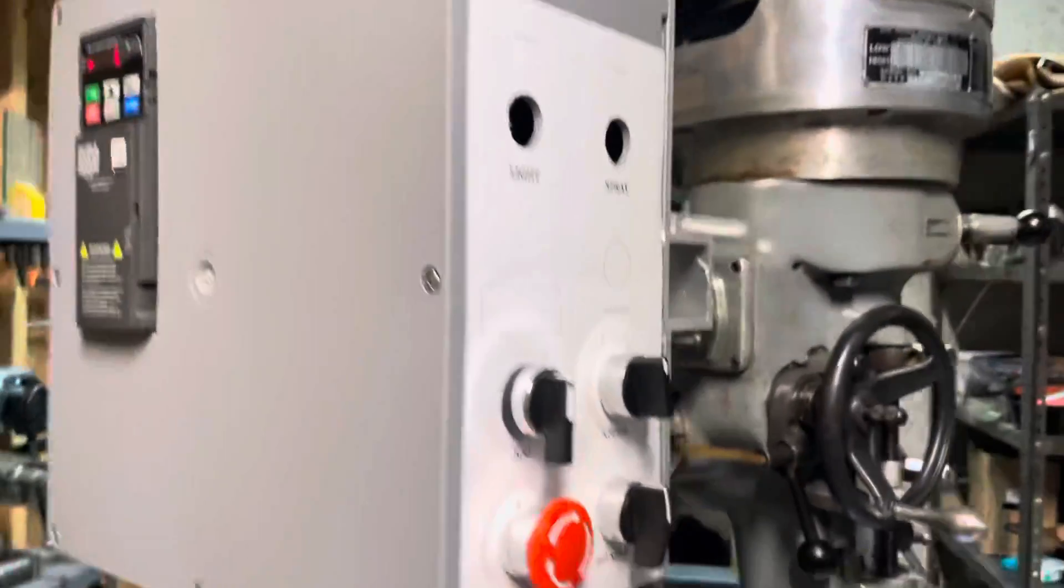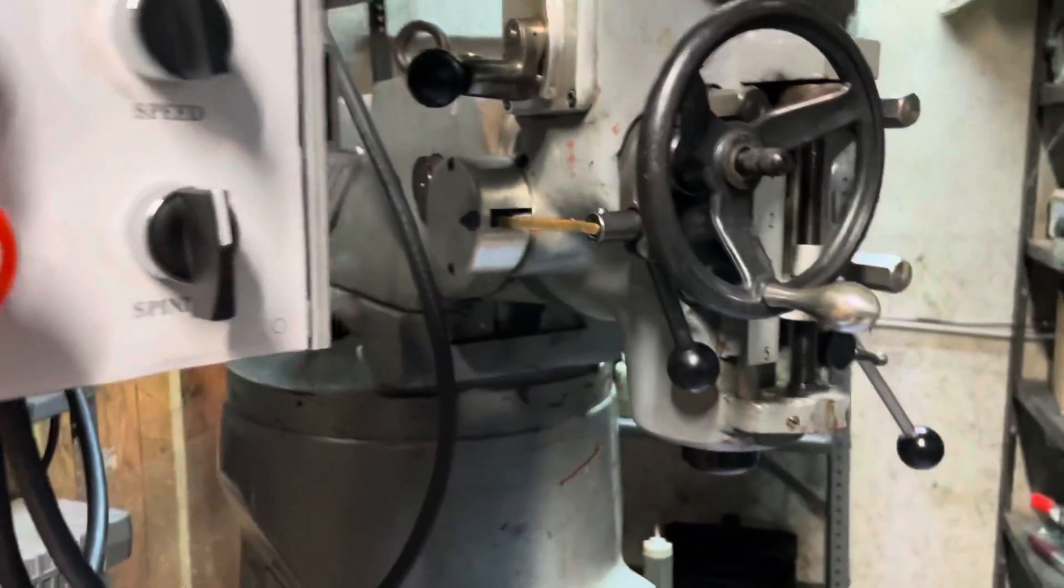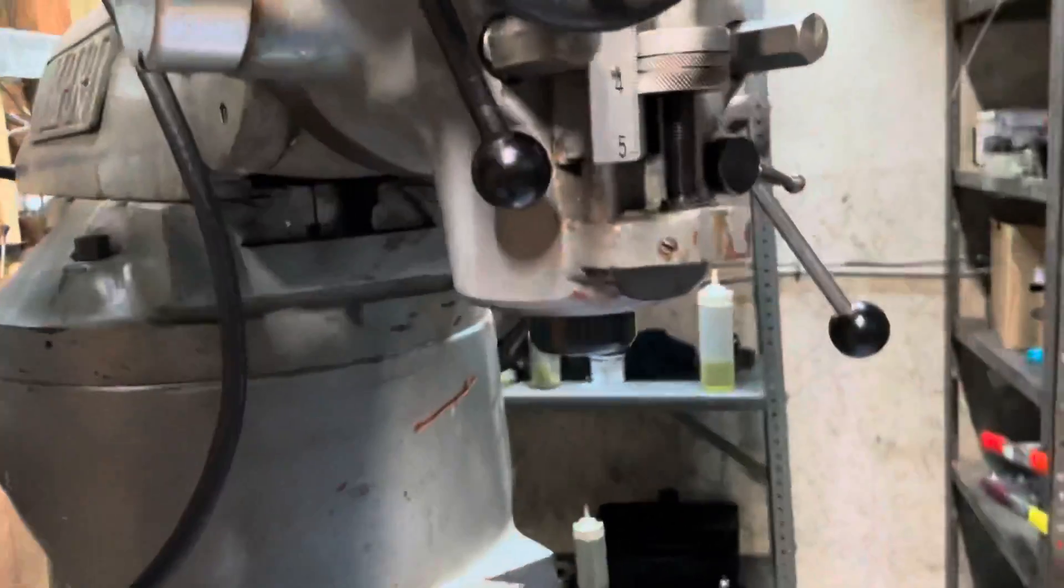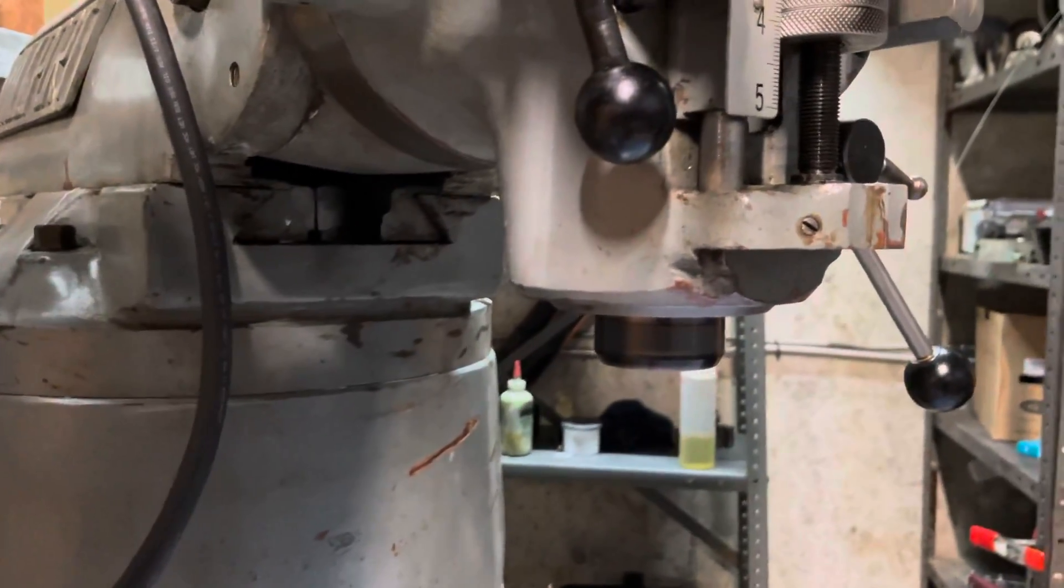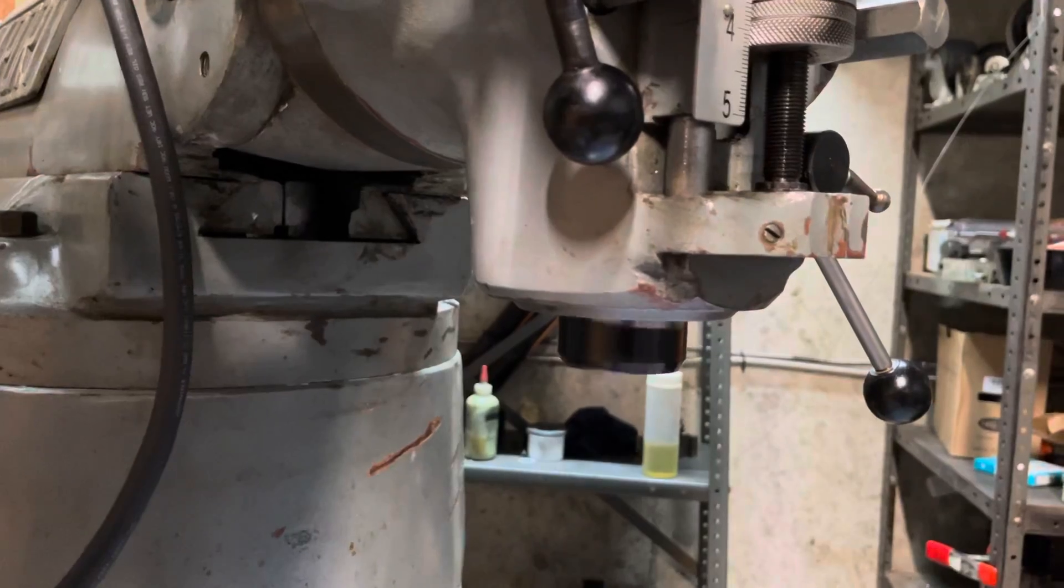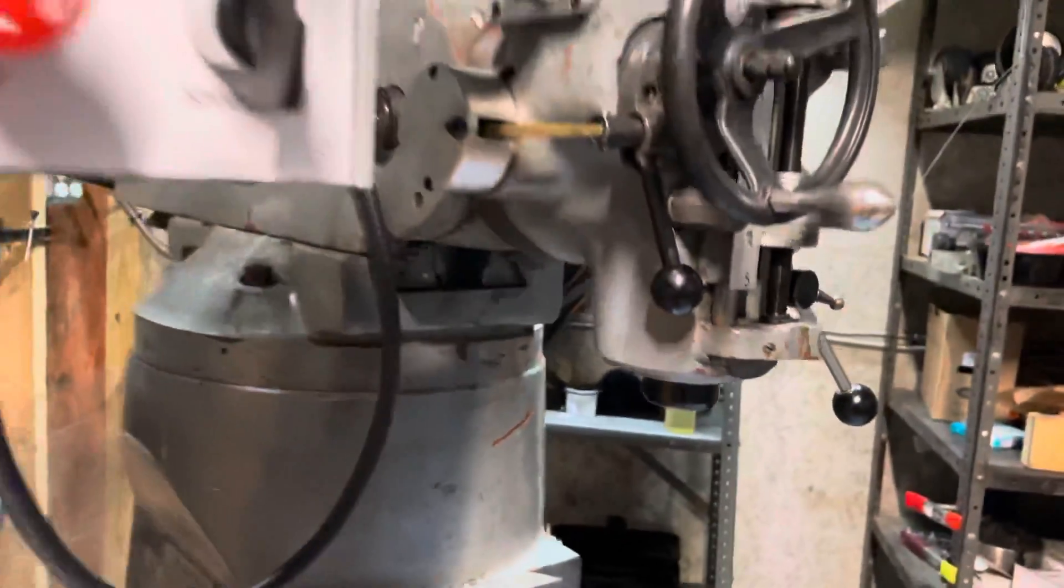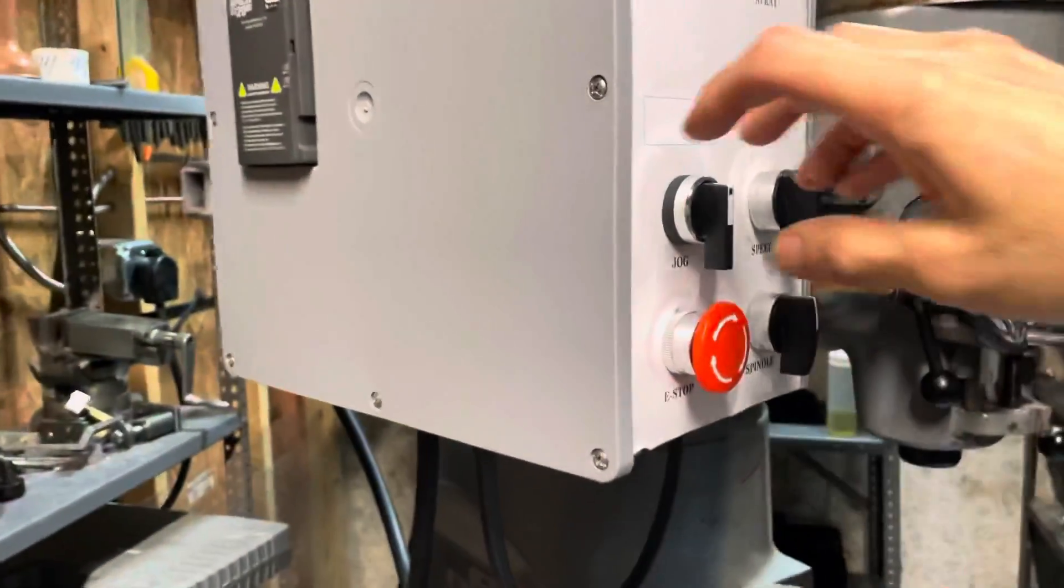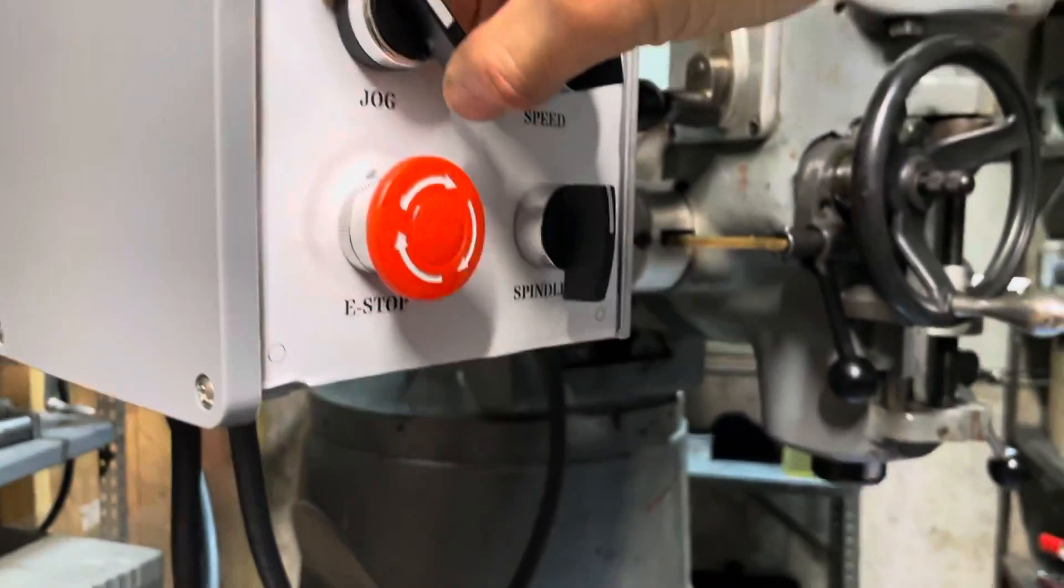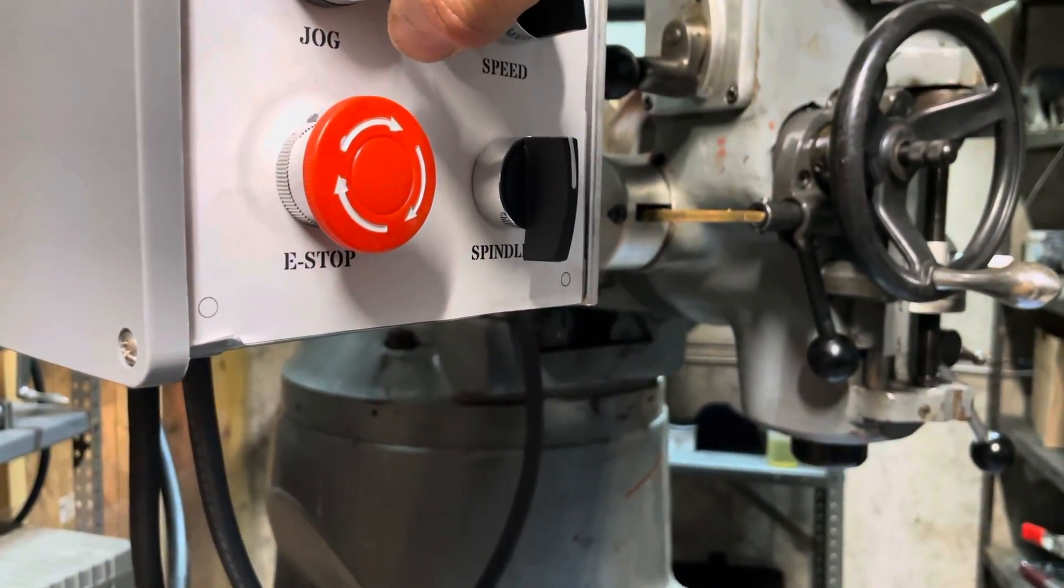You can see in this mode, when the spindle stops, it coasts a little bit. That was just running in reverse. I also hooked up a jog switch so that the spindle runs slowly.